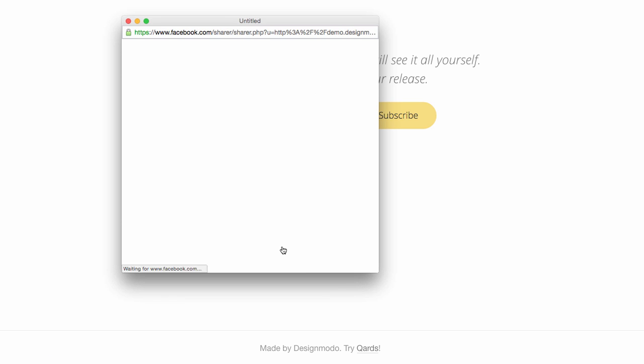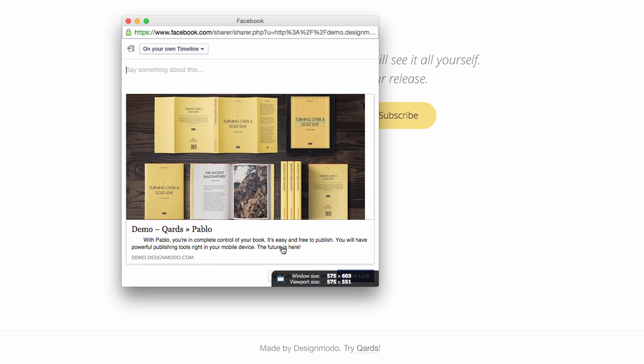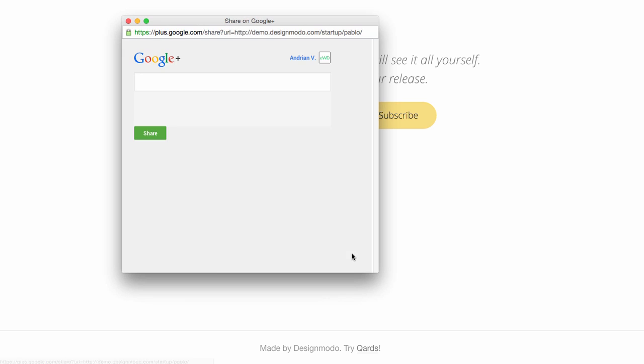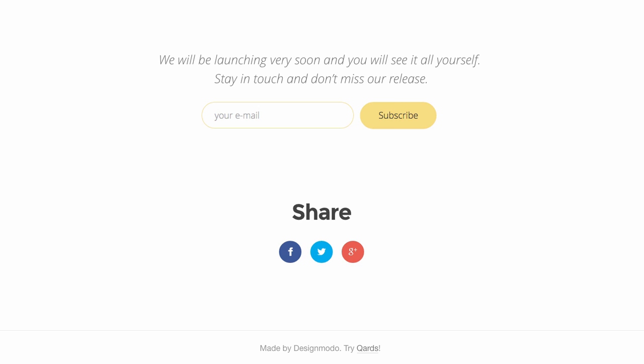Let's test the buttons and click each. As you can see, all of the buttons work well and are ready to be used by your website users.